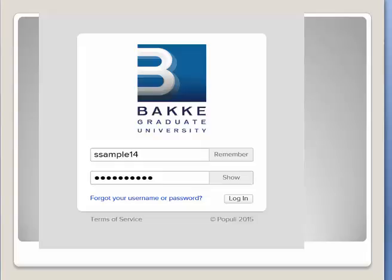I will be sending you an email generated out of Populi, inviting you to create a password to access your account in Populi. This is what your login screen will look like. Be sure you write down your information so you can access the site again. If you forget, please email me and I'll send you a password reset.